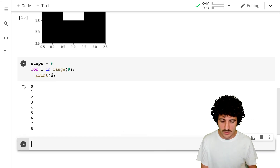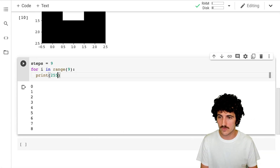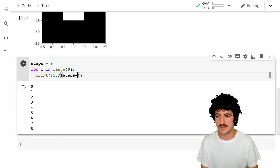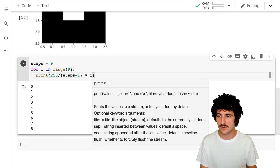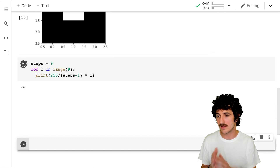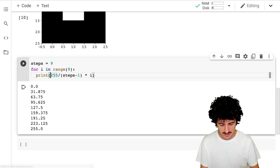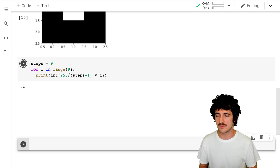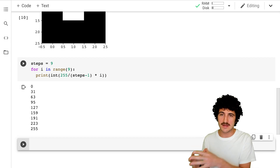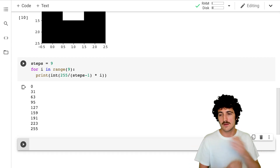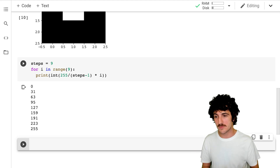We're going to get 255 divided by the steps minus one, multiplied by i. We get float numbers that go from zero to 255, and we can parse them into an int. So now we have int values that represent the color from black to white doing a perfect gradient.